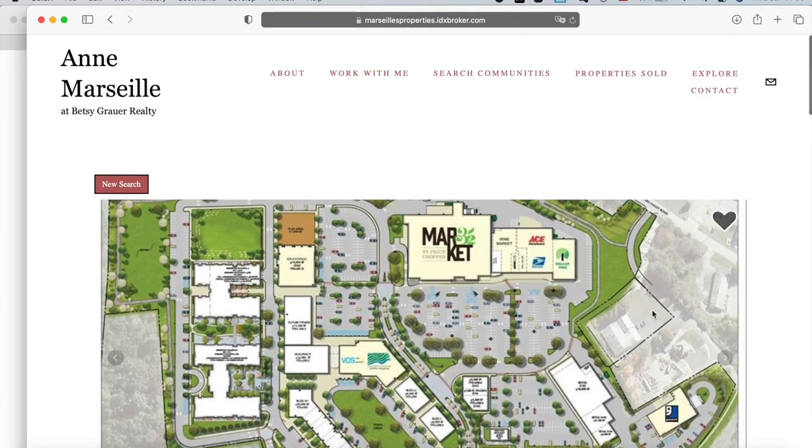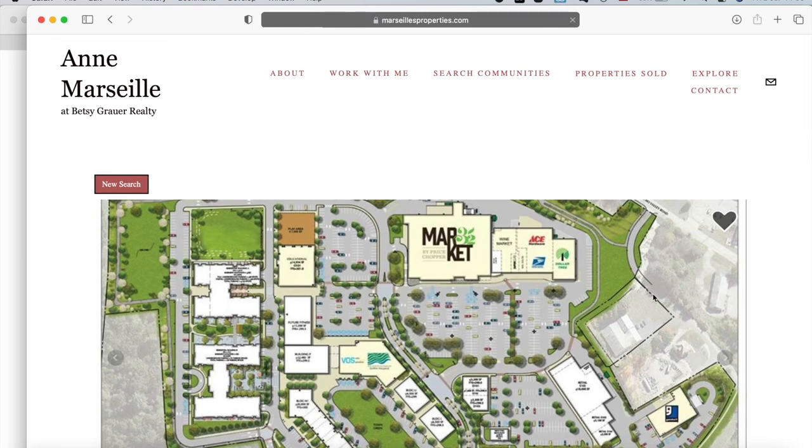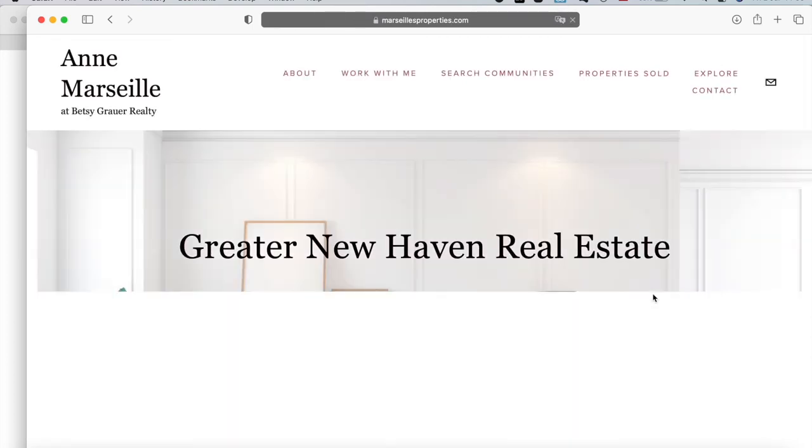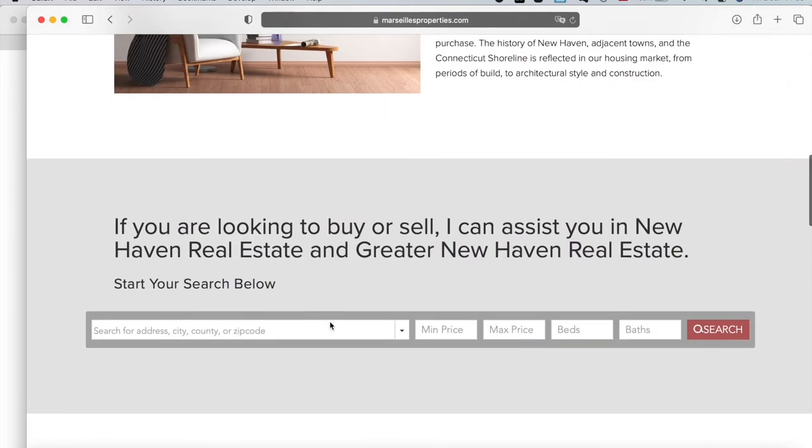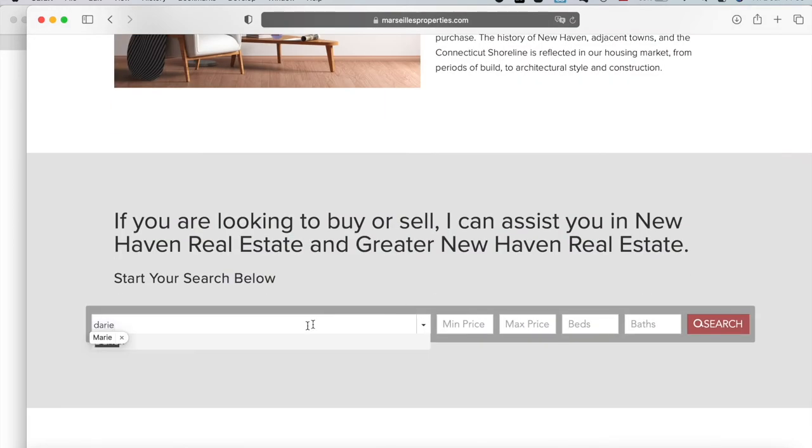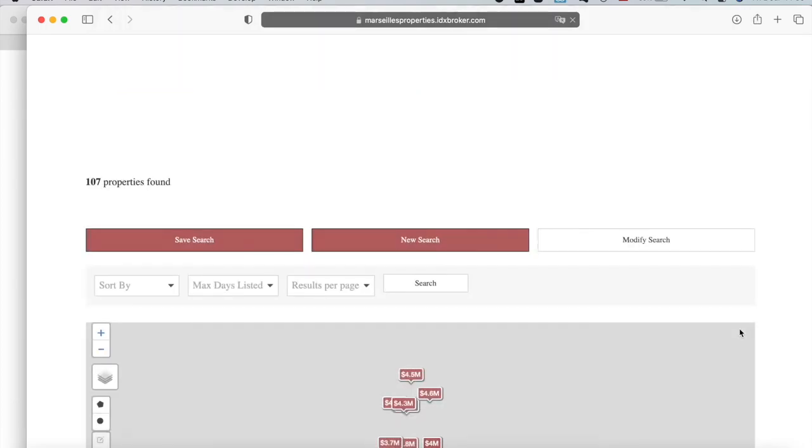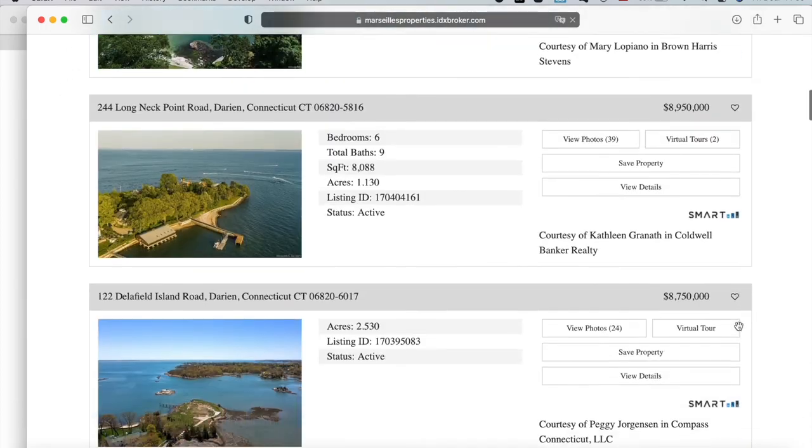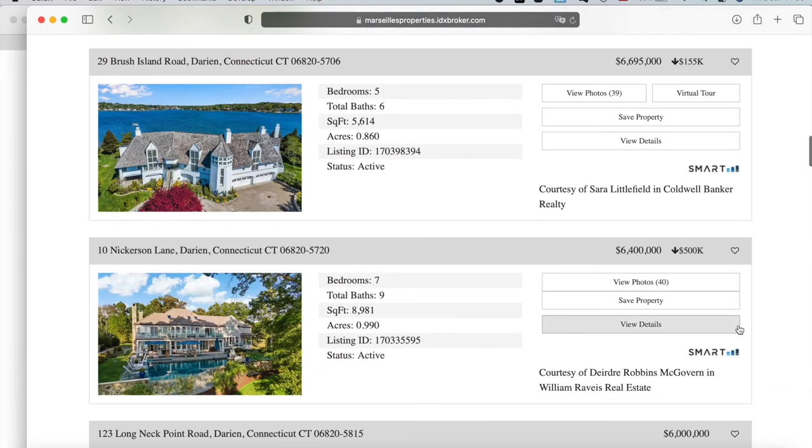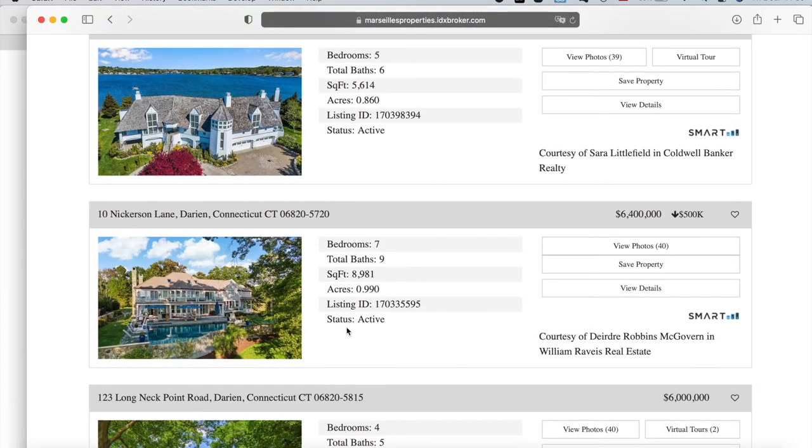This will apply to all of the Details pages. Let's go to the Home page and make another search. Let's look at this property, for example.